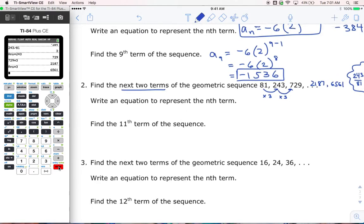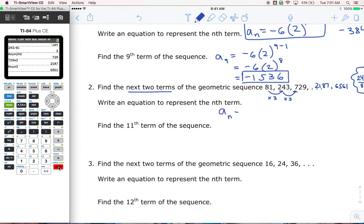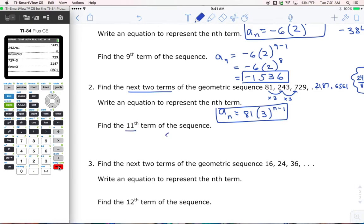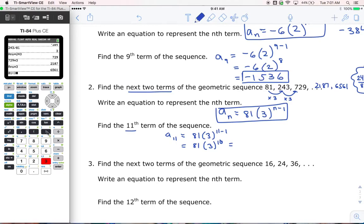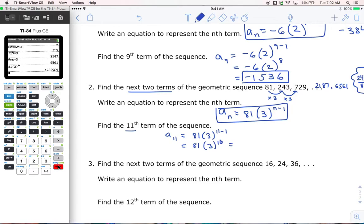Write an equation to represent the nth term: a sub n is equal to my first term, 81, times 3 to the power of n minus 1. They want the 11th term, so a sub 11 is equal to 81 times 3 to the power of 11 minus 1, which is 3 to the power of 10. So 81 times 3 to the power of 10 gives us 4,782,969.